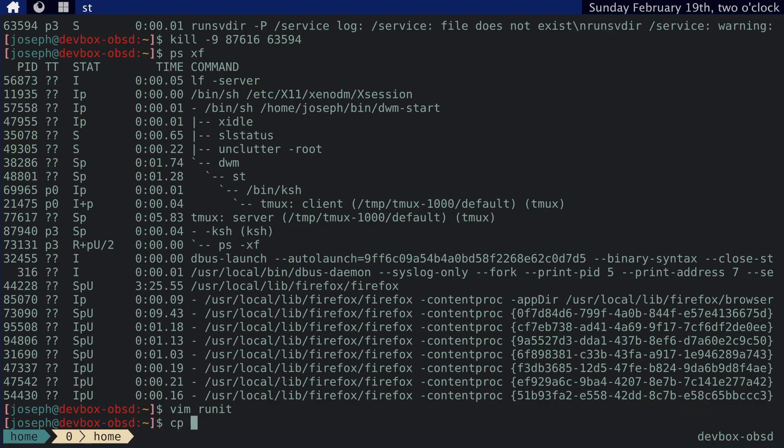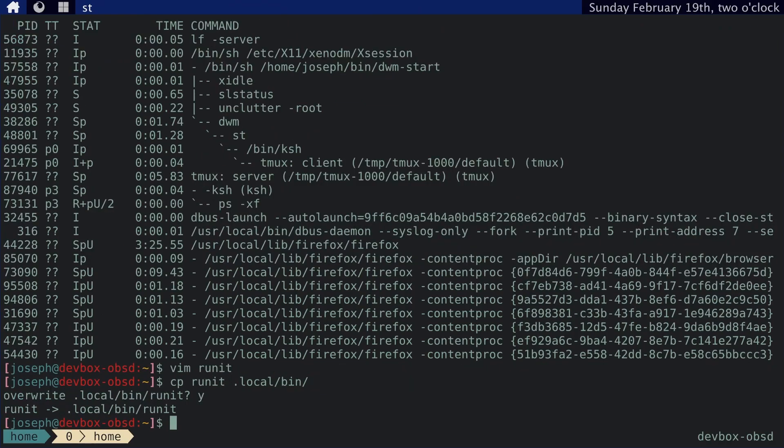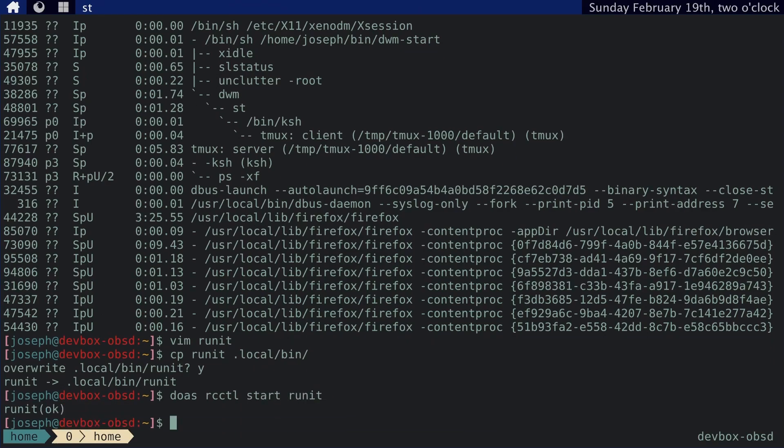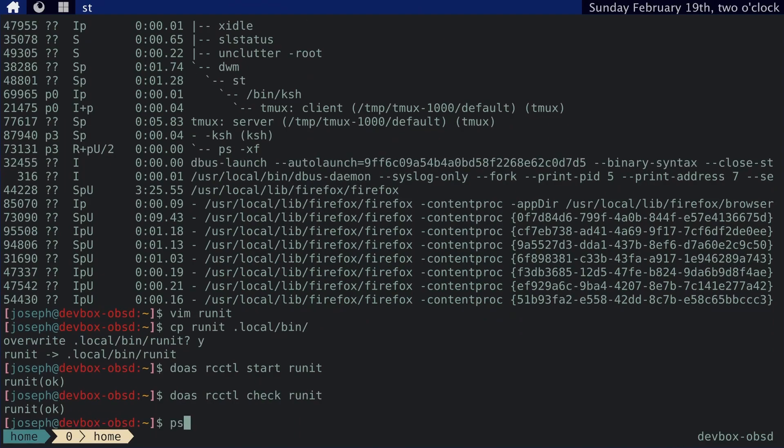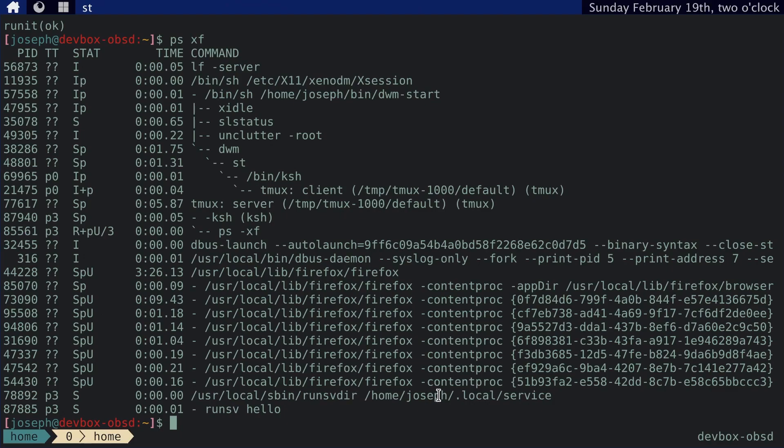And I need to copy this over to local bin. Okay. And let's try that again. Sorry. It's so sketchy today. Okay. Let's see if that worked. Seems to be working and yep, we can see that runsvdir is running against my home local service directory and it's running a hello service.